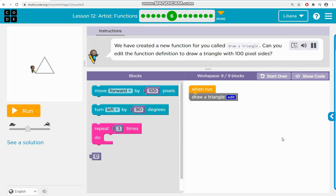We have created a new function for you called draw a triangle. Can you edit the function definition to draw a triangle with 100 pixel sides?